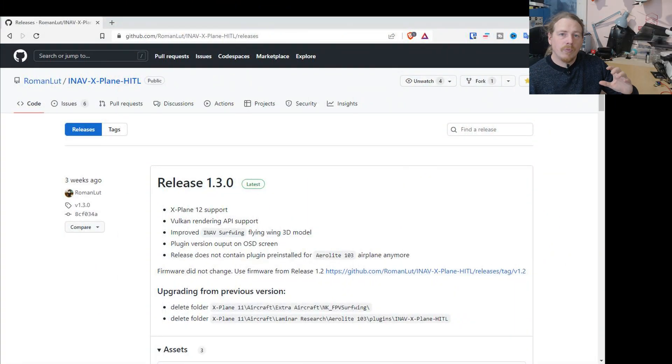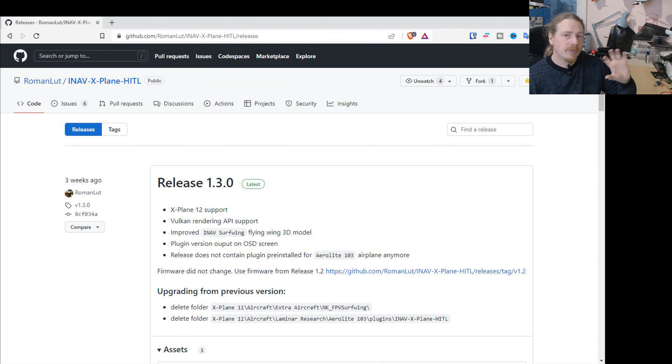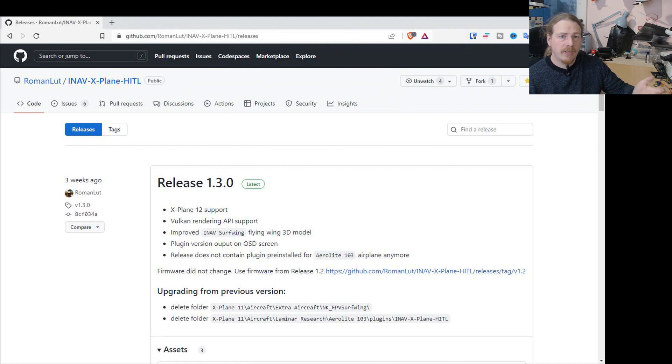If you don't want to buy it, you can download the demo and that gives you 15 minutes of flight. Once the 15 minutes are over, you just need to close X-Plane, reload it and you can carry on. So if you don't want to actually buy it, then go for the demo.